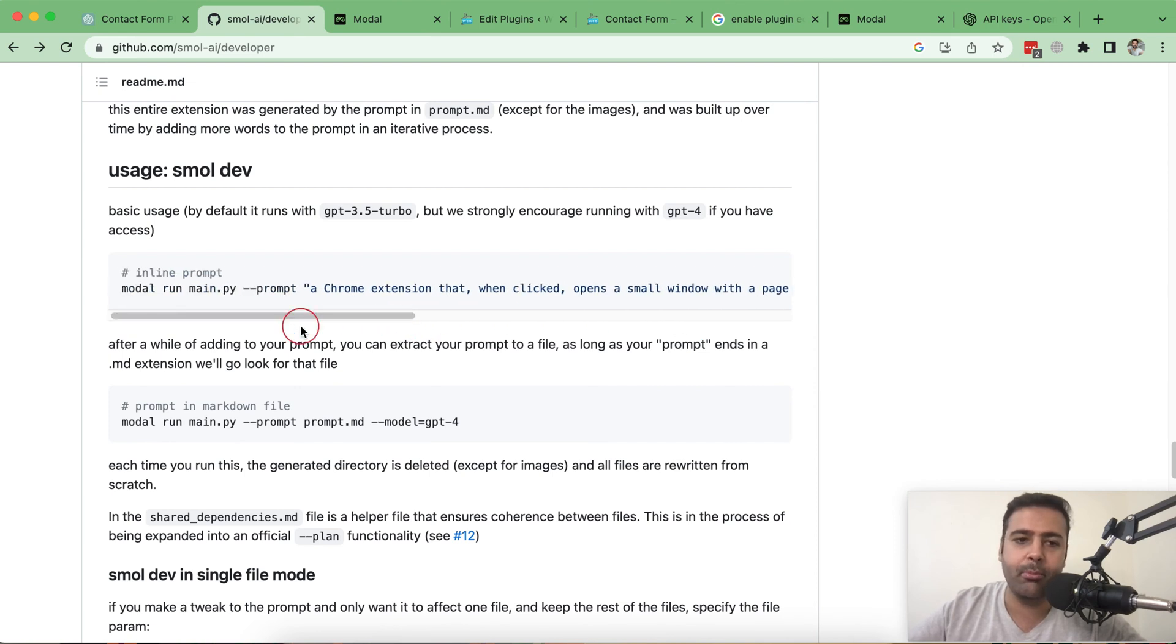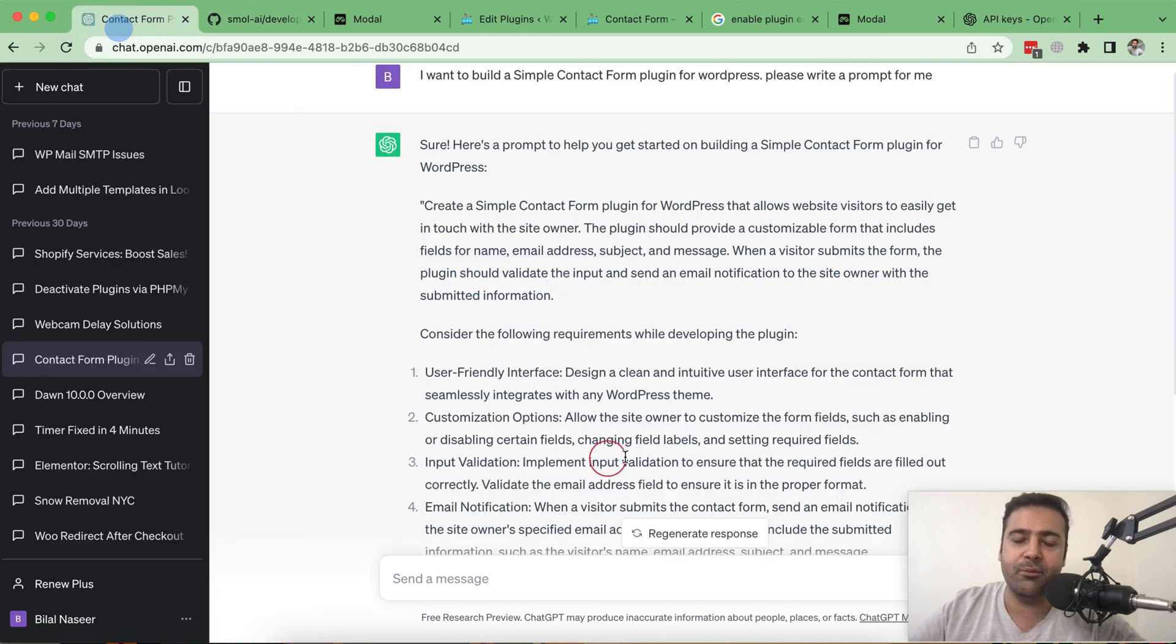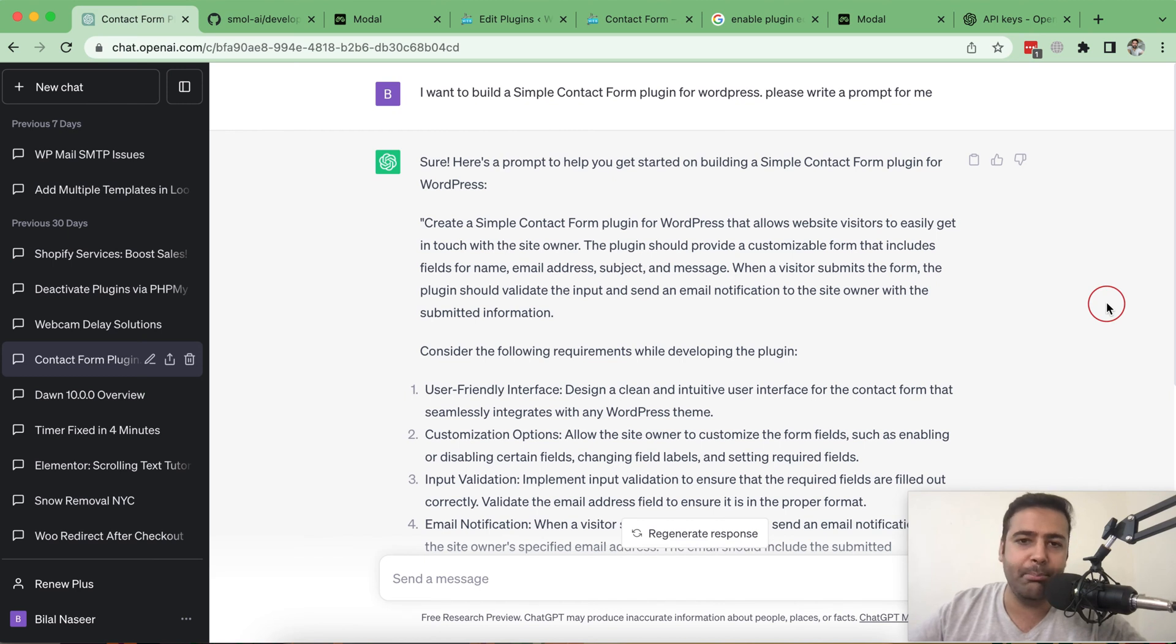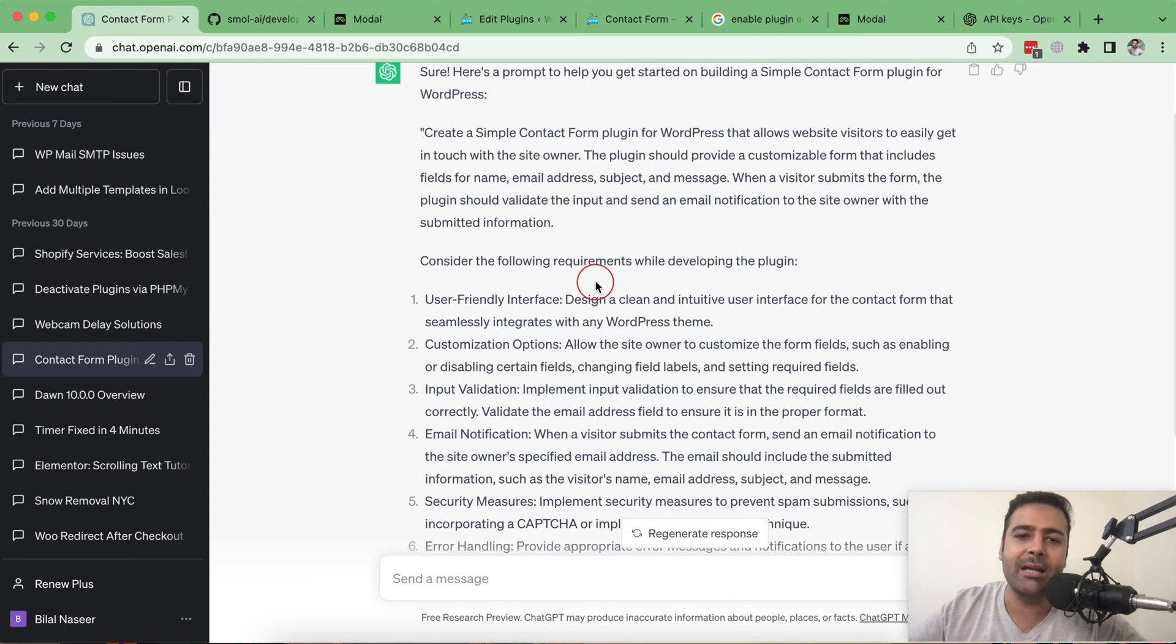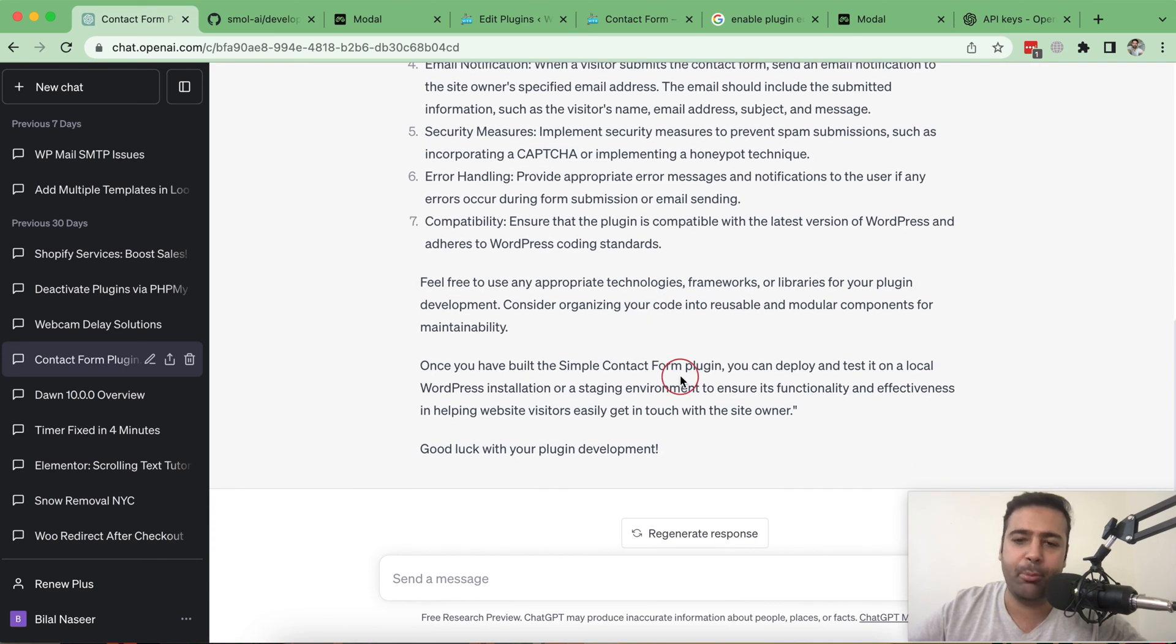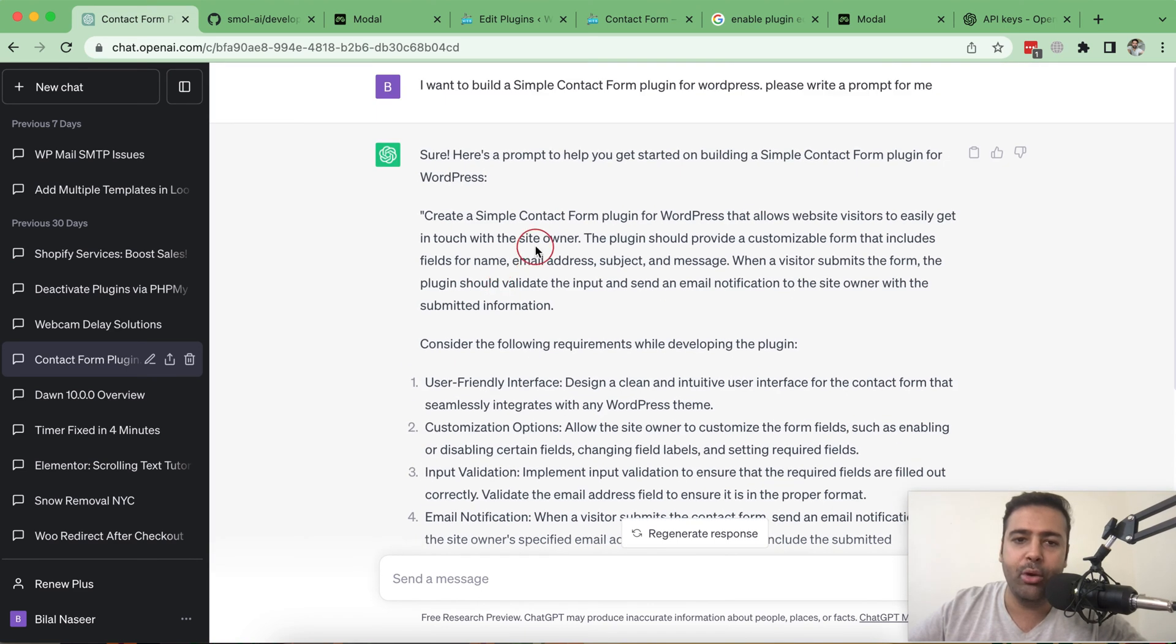That's how we will be giving this tool prompt. That's a prompt for a chrome extension. We can give any simple prompt and in this tutorial I'm going to give a detailed prompt which I generated from ChatGPT. I just messaged ChatGPT that I want to build a simple contact form plugin. Please write a prompt for me where ChatGPT generated a detailed prompt. Now I'm going to copy this prompt.